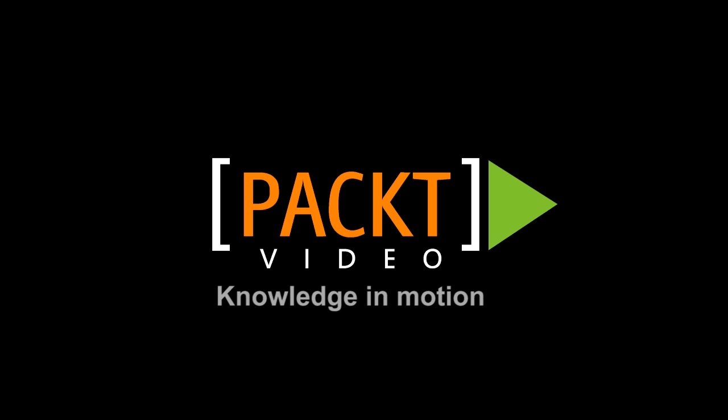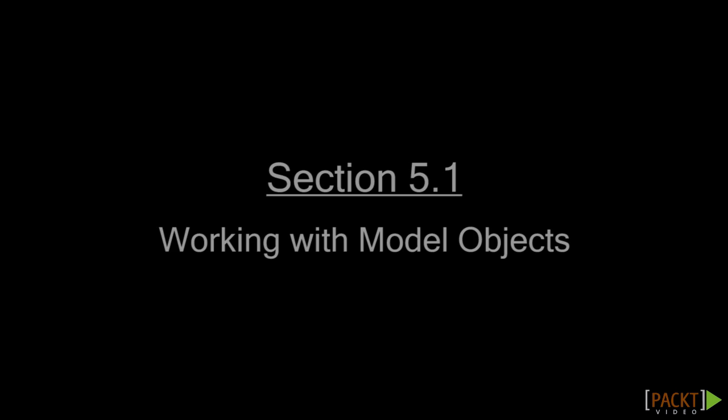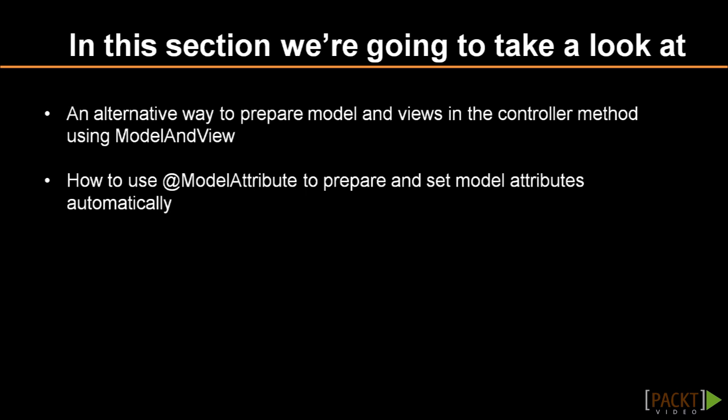So far, you've built the ability to create and edit new categories and products in the chocolate store. In this tutorial, you'll implement browse functionality for products on the website. While doing this, you will also learn some of the alternative ways of working with models in the controller methods. As you learn, there is more than one way to do a lot of things in Spring MVC.